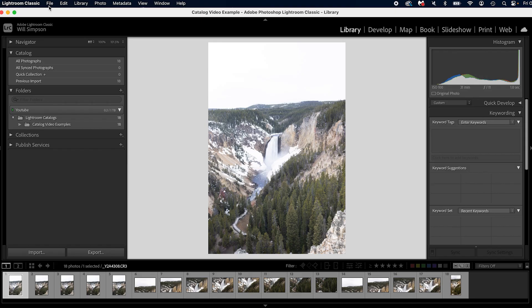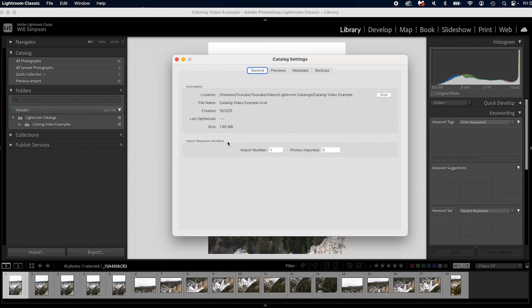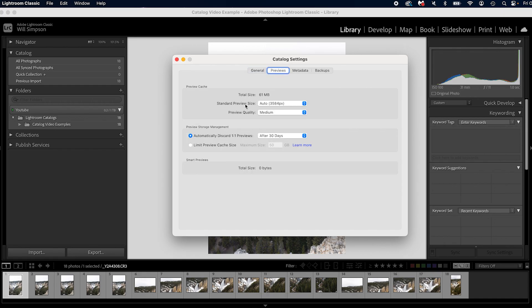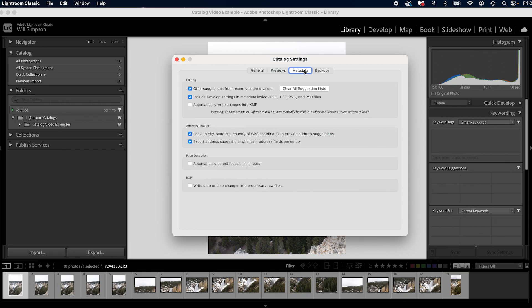I've used one master catalog for almost 10 years and just recently started diving into multiple catalogs. Now there are some settings you can explore: go to Lightroom > Catalog Settings. 'General' gives you catalog information. 'Previews' shows how photos are previewed — I have it set to Auto, but you can change to smaller previews for faster performance. 'Metadata' has various options that are fairly self-explanatory.